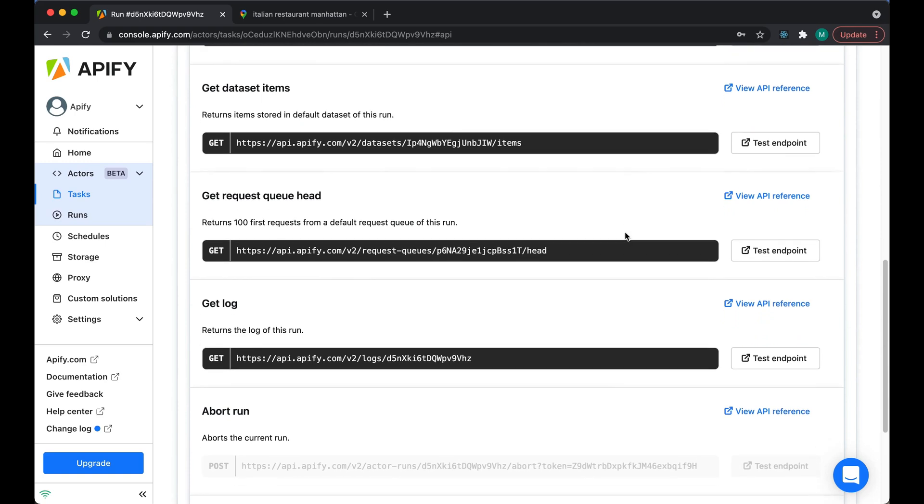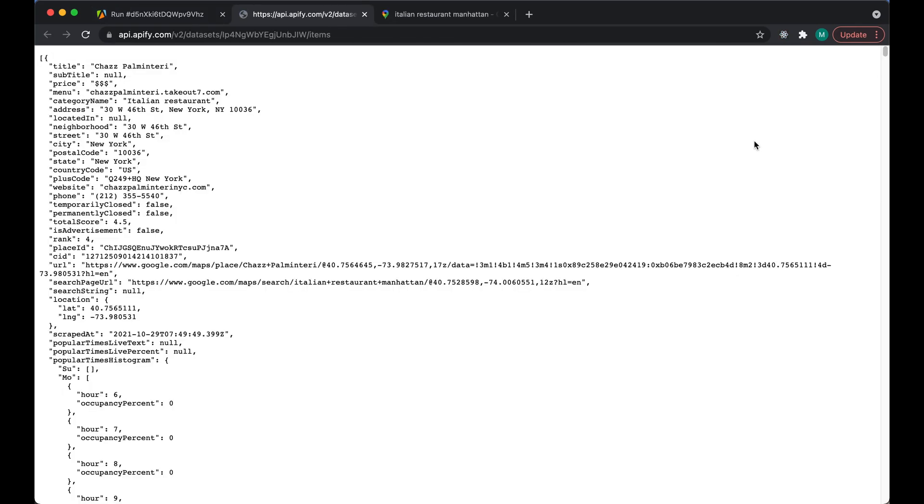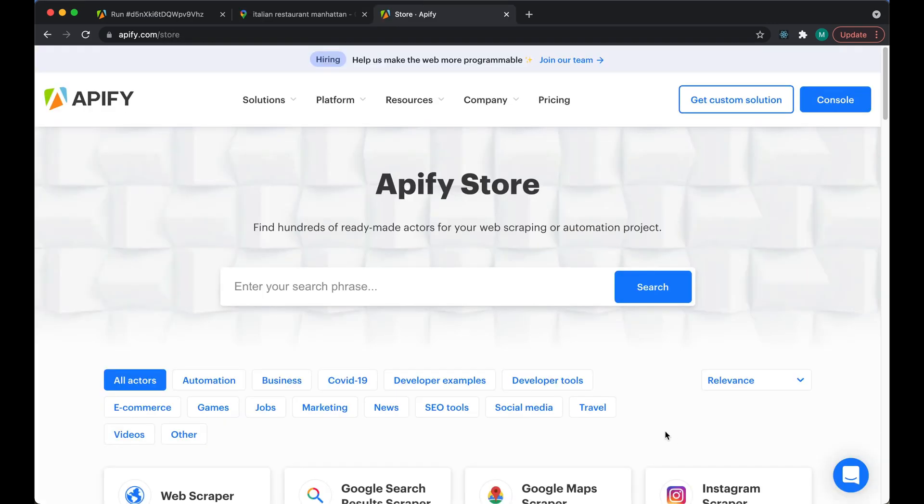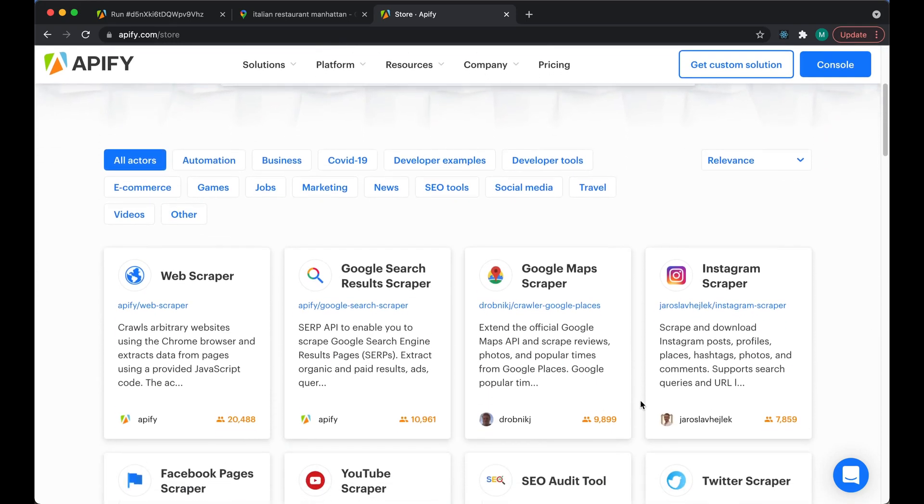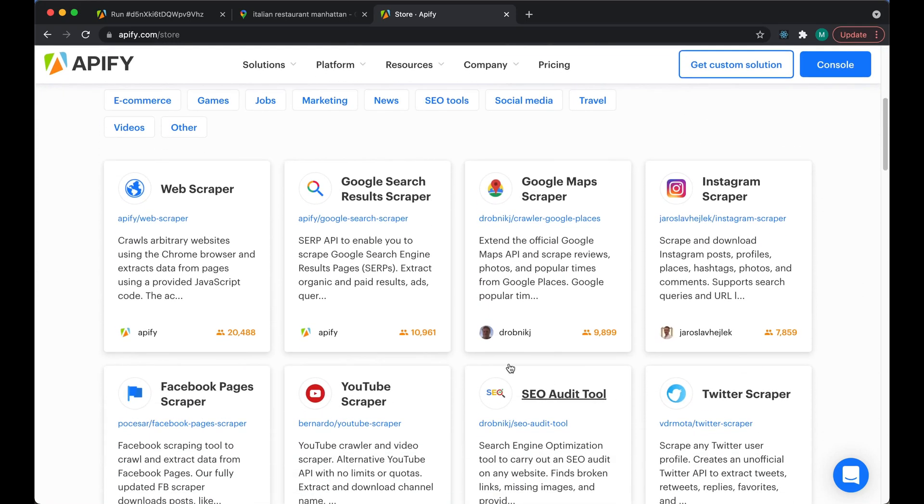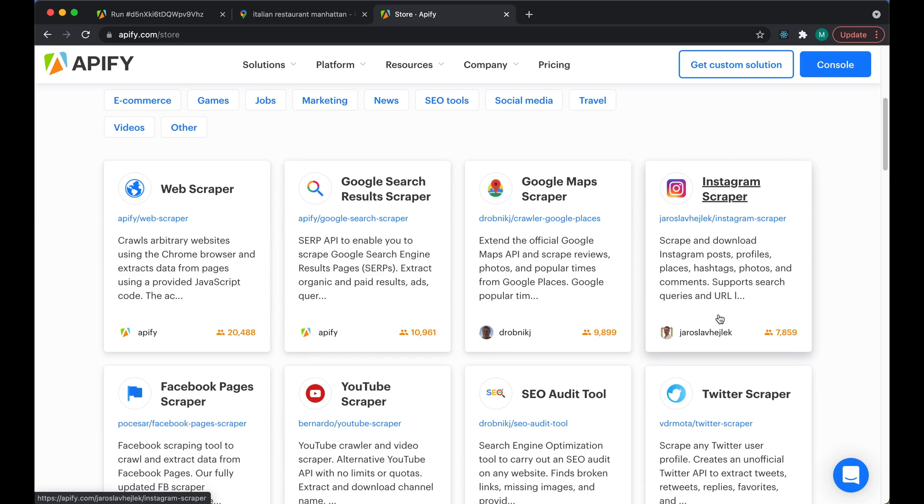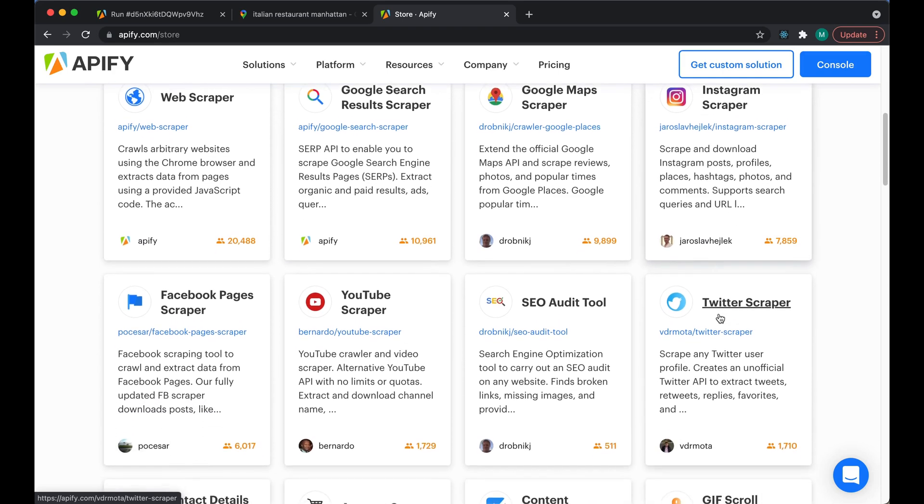Congratulations, you're now ready to go and gather data that will help you grow and improve your business. But it doesn't have to end there. There are hundreds of Actors in Apify Store that can help you automate routine workflows, get more data out of Google, or scrape social media like Instagram and Twitter.